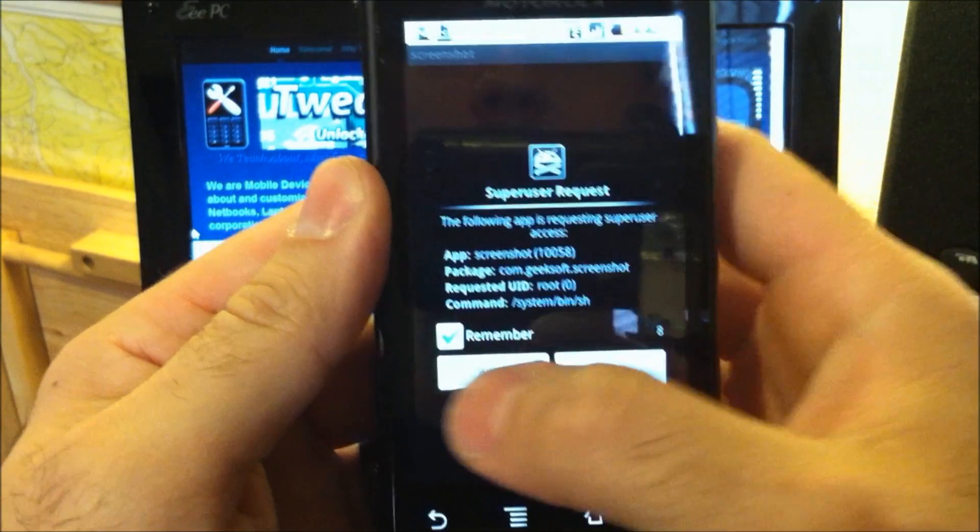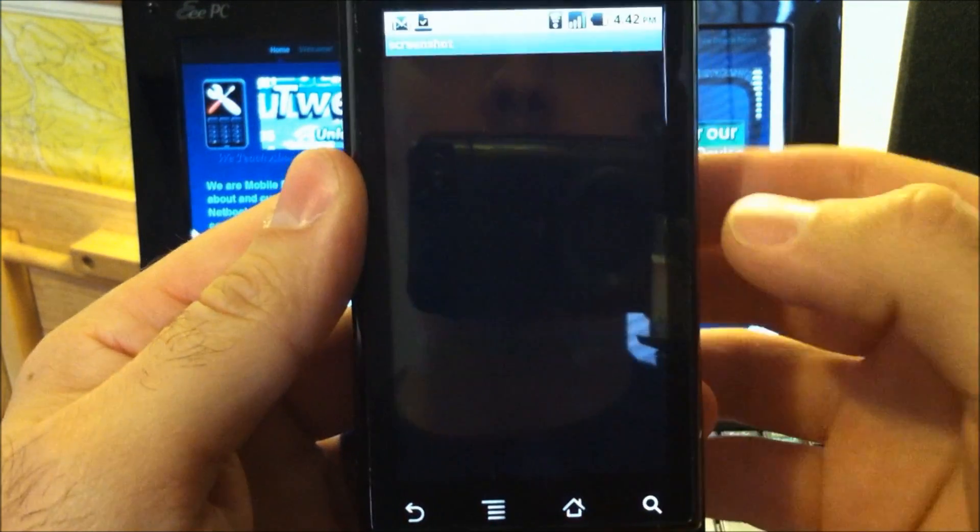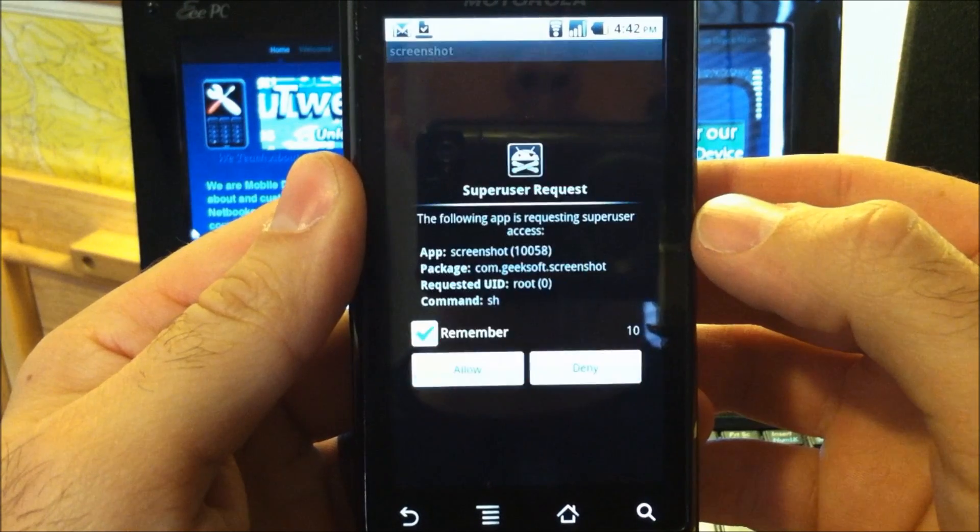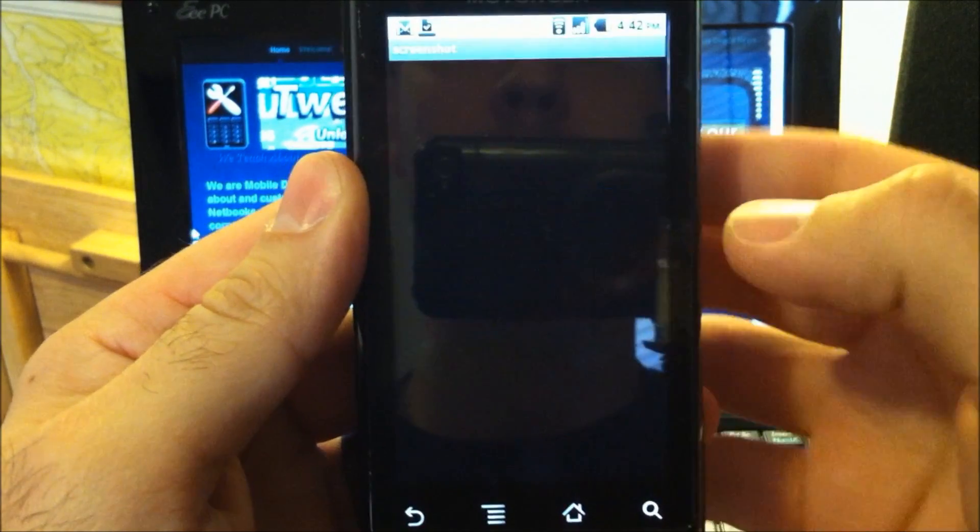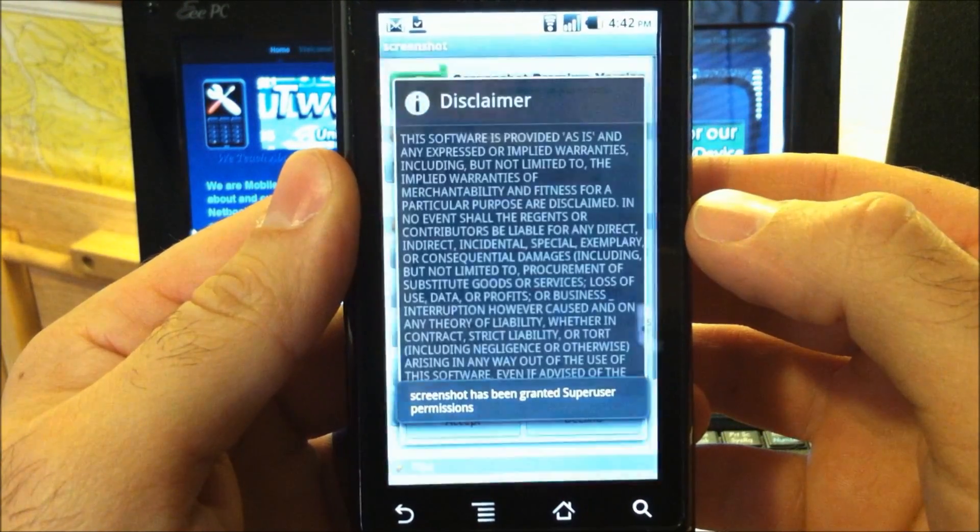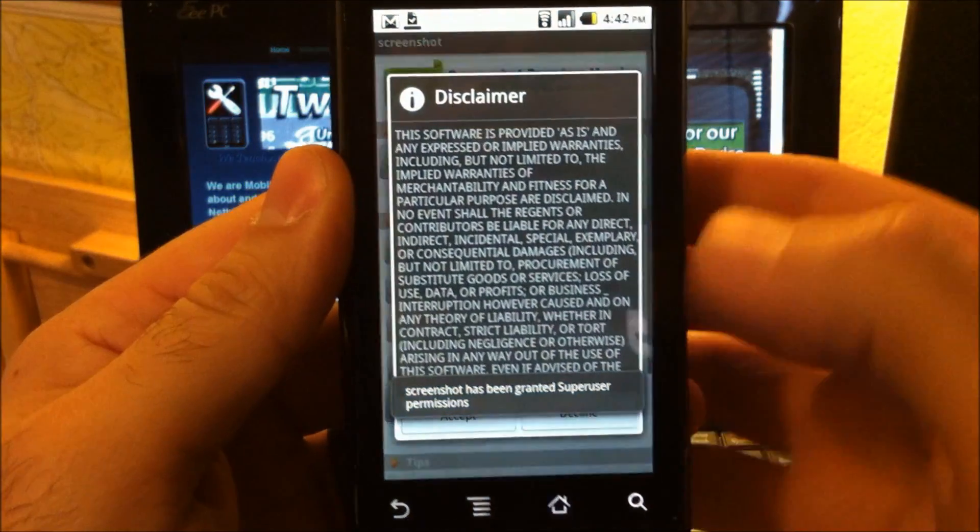Awesome. We have the super user request. We can allow that. Sometimes you have two of them that pop up.